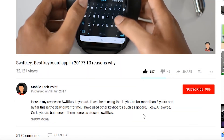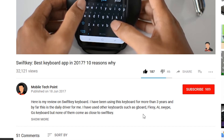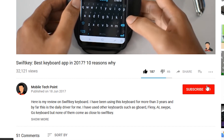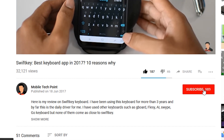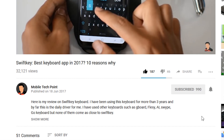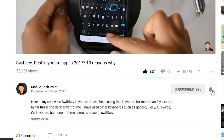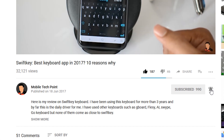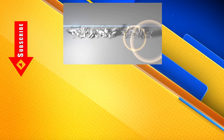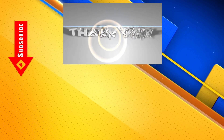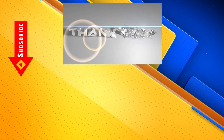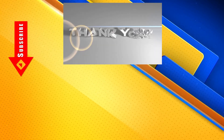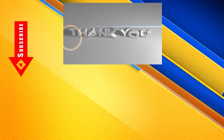If you like this video, please hit that like button and also subscribe to Mobile Tech Point for more tech videos. And also click on that bell icon to get notified every time we upload a new video and stay updated with technology. Thanks for watching. If you have any questions, please drop a comment — I will be happy to answer them. I will see you in the next one. Until next time. Peace.